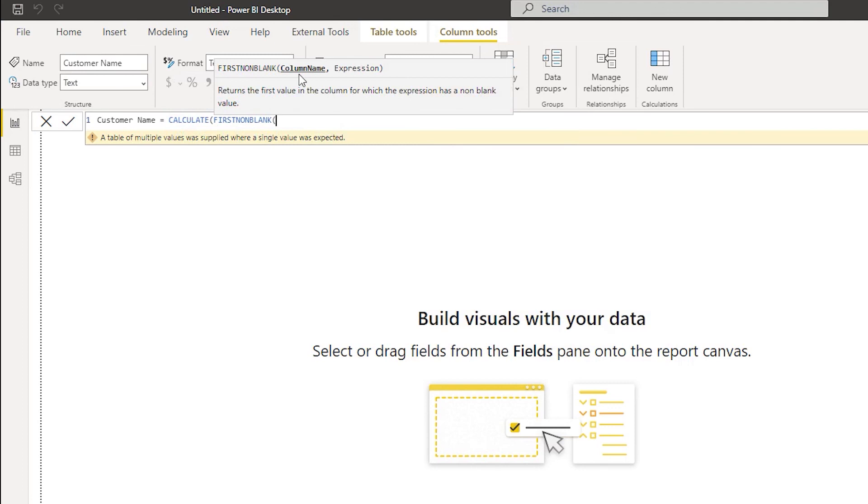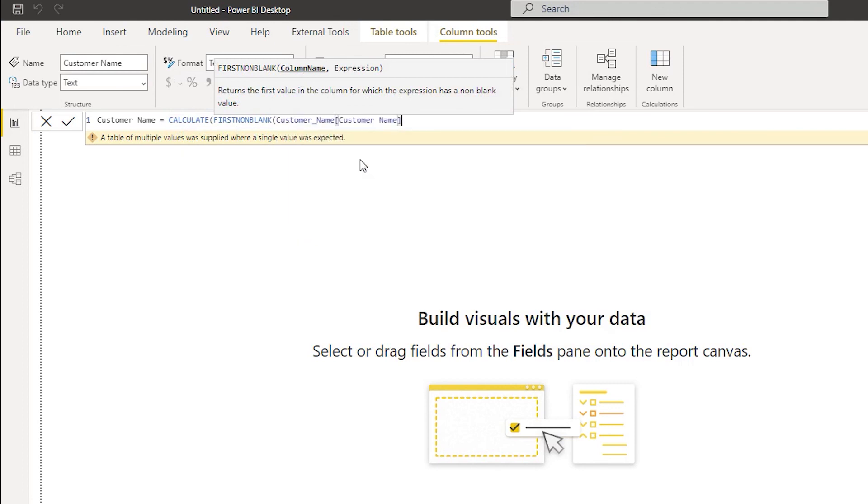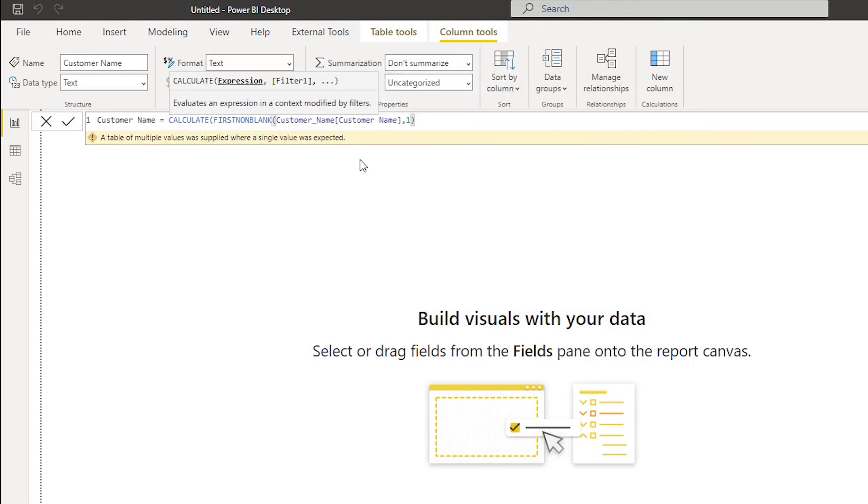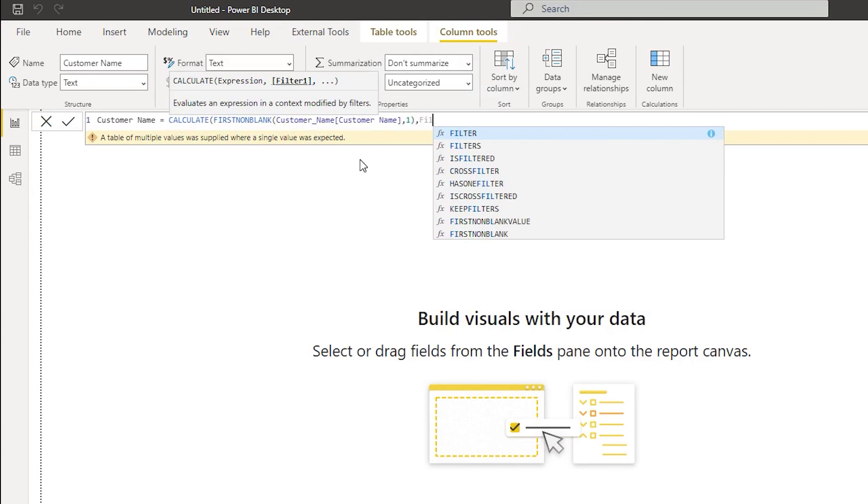And it's asking us to enter the column name, so in this case it's going to be the customer name, comma, expression is going to be one. I'm going to close the bracket here followed by a comma.